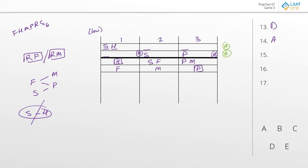Just in case, let's check the rest. Answer B: H is in one — it could have been, but it doesn't have to be; S and H could both go into number two. Answer C: M is in one — that's just false. Answer D: R is in one — R could go into one, but it could also go with M into two, so it doesn't have to be true. Answer E: S is in two — it could have been, but we could also have S and H both in one. So the best answer to question 14 is A.